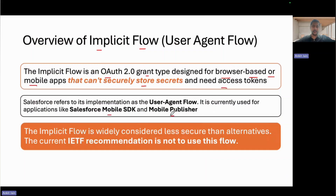The access token will be generated using this flow. Salesforce also uses this flow for their mobile application and mobile publisher. However, per the IETF recommendation, this flow is considered less secure and there are better alternatives. We generally call this a legacy flow because modern applications don't use it. There's an alternative — the authorization code flow with PKCE — which we'll discuss in an upcoming video. The IETF recommendation is not to use this flow for new implementations.